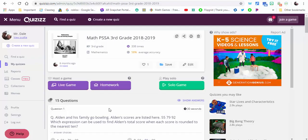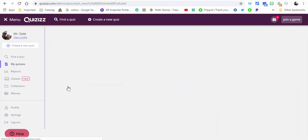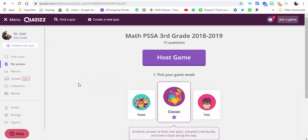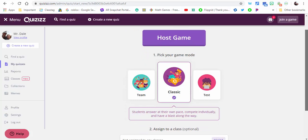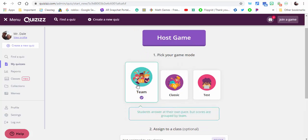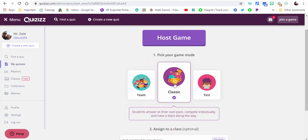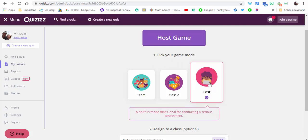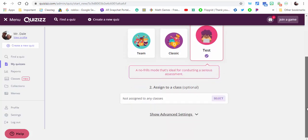Hi everyone, this is Brad. Great new feature in Quizzes. If we go ahead and select live game, you host a game and you're gonna see the three options. You're gonna see the game mode of team mode, classic mode, and now this new test mode. As it says there, there's no frills. It's perfect for a serious assessment.